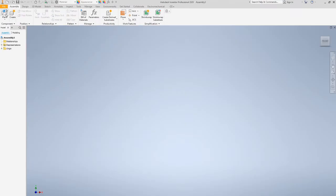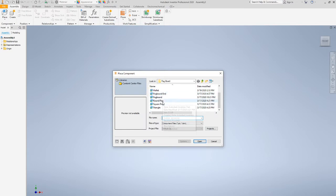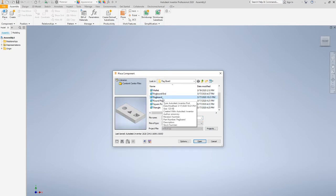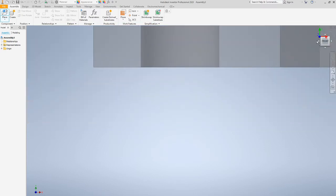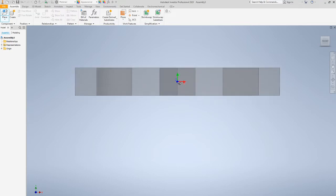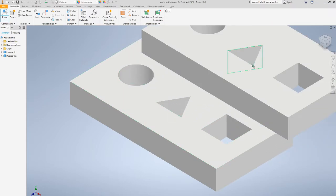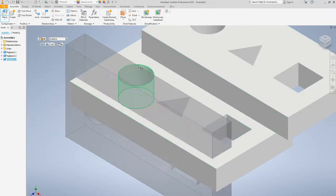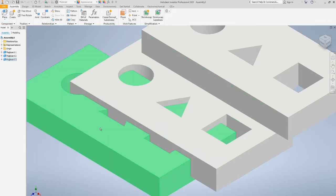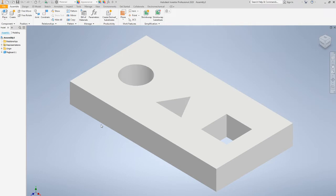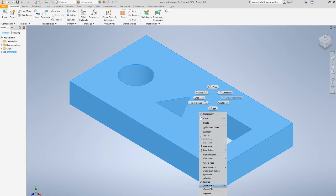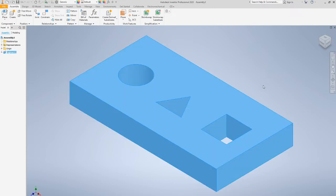I'm going to place items one at a time, starting with the pegboard. When you click open it shows the pegboard — click once to drop it, and clicking multiple times drops multiple pegboards. I'll hit escape and then control Z since I only need one. First thing: right click and ground the pegboard so it doesn't move around when you drop in the other pieces.